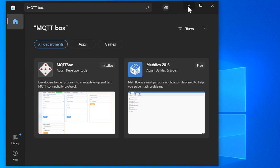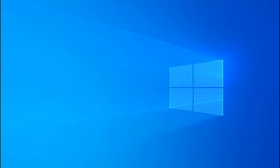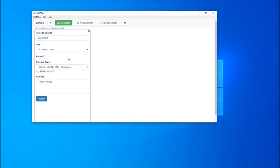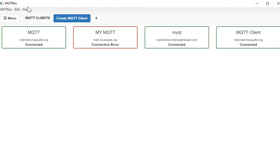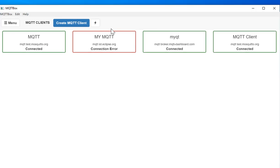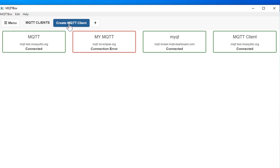So after downloading, I have already downloaded this one. This will look like this simple application. And if you see, I have created four different MQTT clients for my testing. You can create your own. Just click here and set all the parameters here.